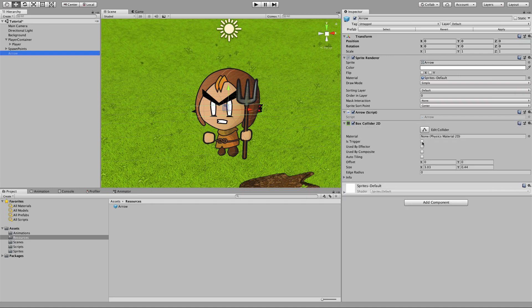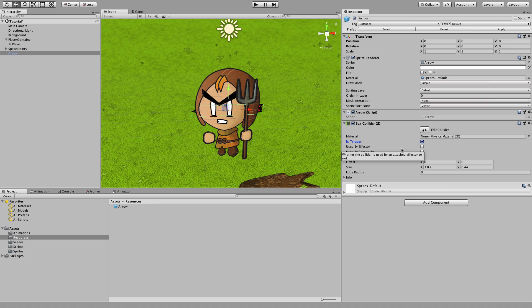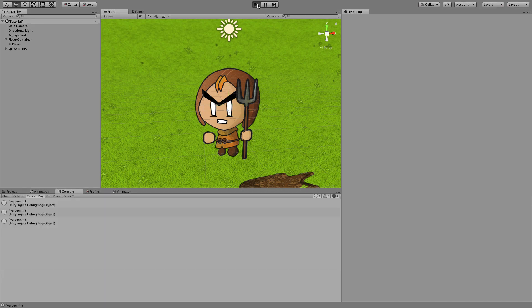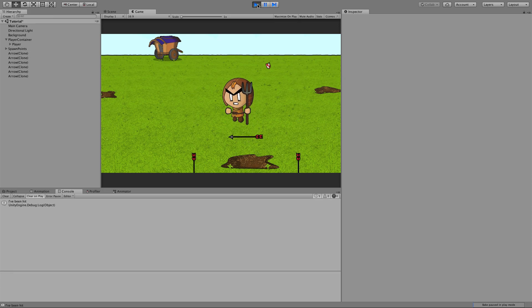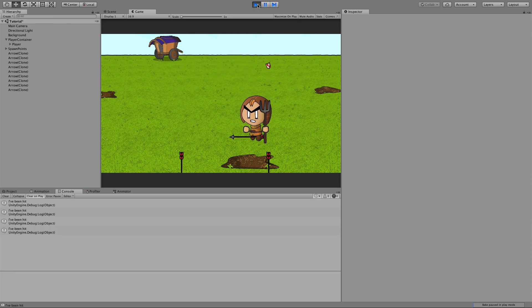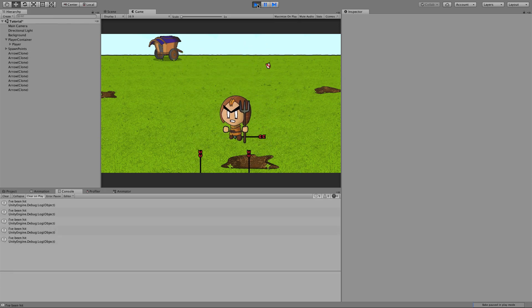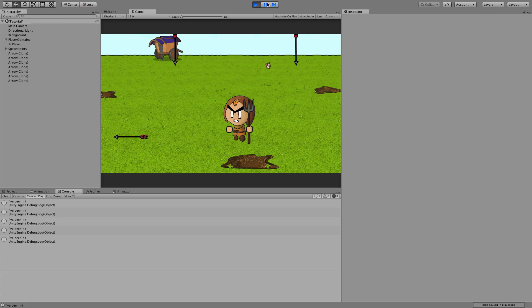Finally, if you just tick this box here for is trigger, this means we're just going to get callbacks from the collision and not expect the Unity physics engine to move the objects for us. Apply. And if we just try that out, you can see we're getting logged to the console every time we're hit by an arrow.